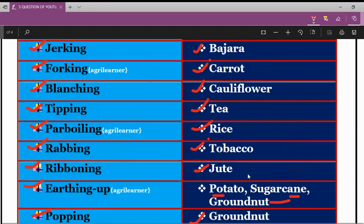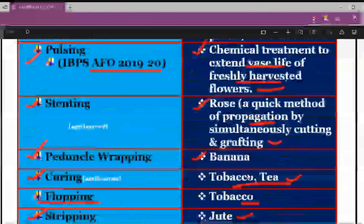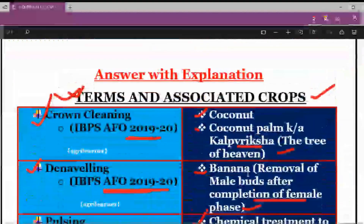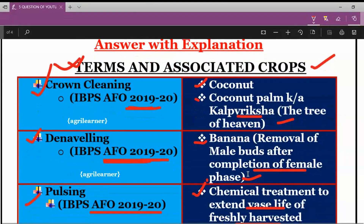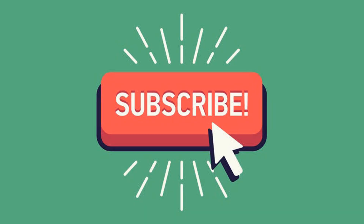So friends, these were some of the most important technical terms and their associated crops. You have seen and learned various terms and the specific processes done for particular crops. With this, we end this session. We will see you soon in the next video with a new topic and new questions. Wishing you all the best for your exam — see you tomorrow, thank you.